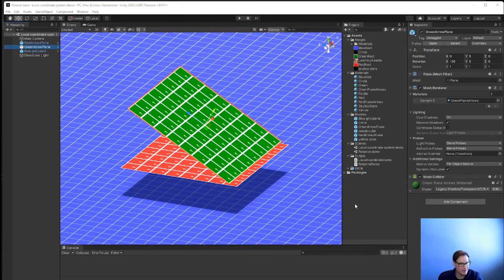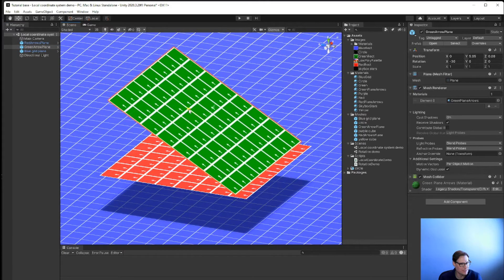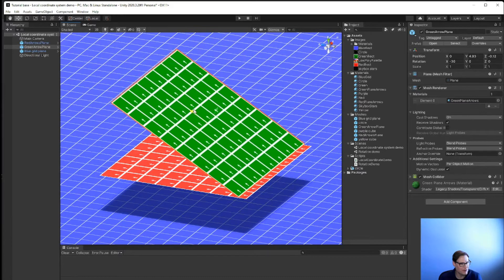What I have here is a Unity scene that I'm going to use to demonstrate a couple of things. The first thing we're going to talk about is the difference between global space and local space. I have this green plane that's been rotated at 30 degrees, and I currently have local selected up here. That means when I select this item I'm going to be able to move it according to its local space, which is rotated 30 degrees around the x-axis. If I grab this control I can move it and it will slide up and down parallel to the rotation of the green plane.